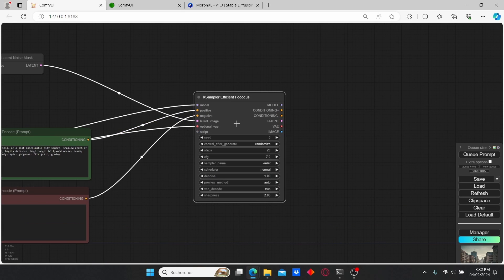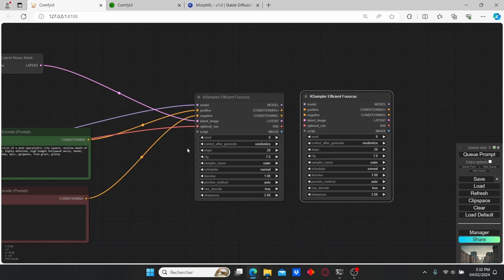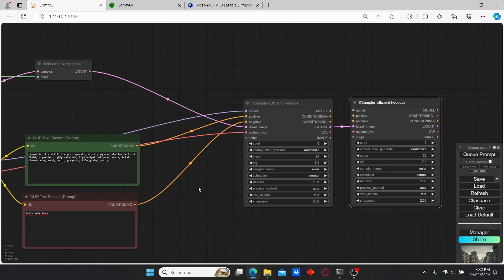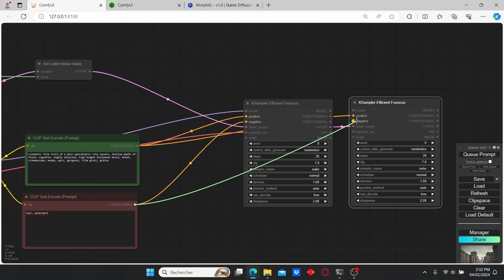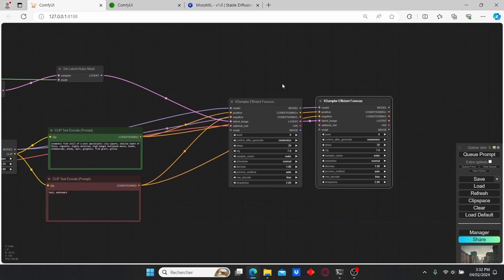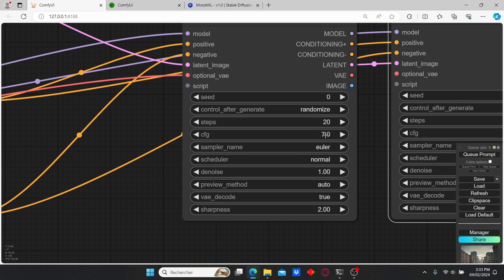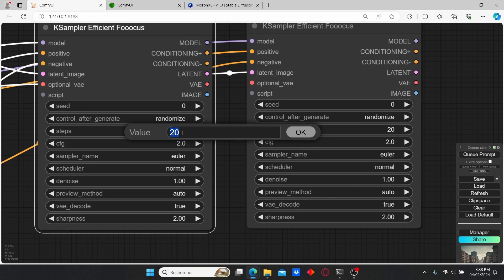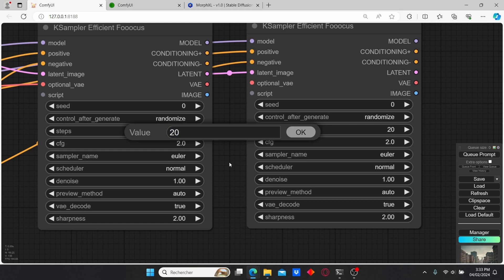Now select the first KSampler and duplicate it. Make sure to connect the latent of the first one to the second one. Then let's add the positive prompt and the negative prompt, and also connect the LoRA model with the second KSampler. Let's also change the steps to 2.